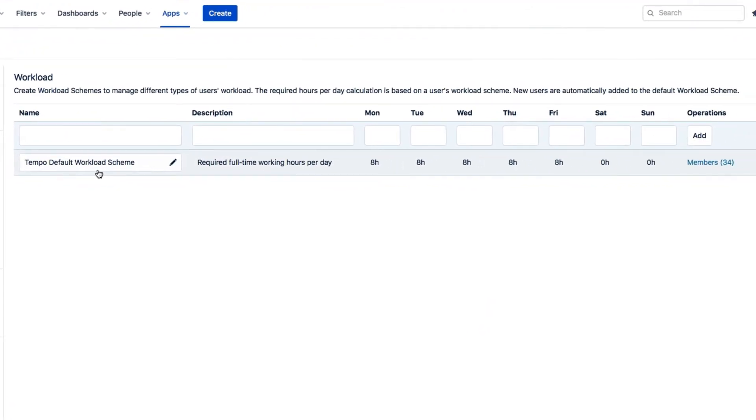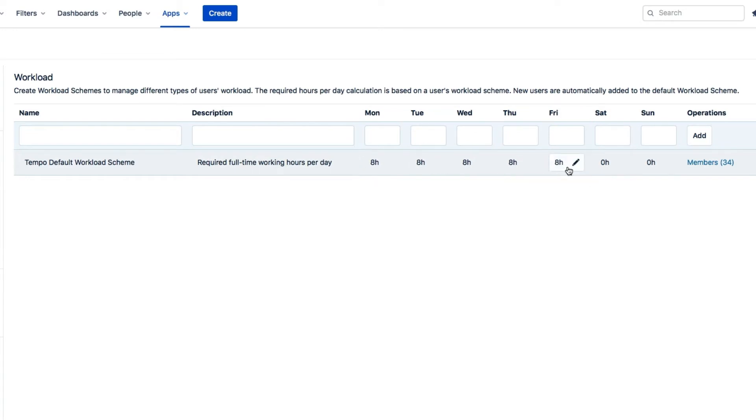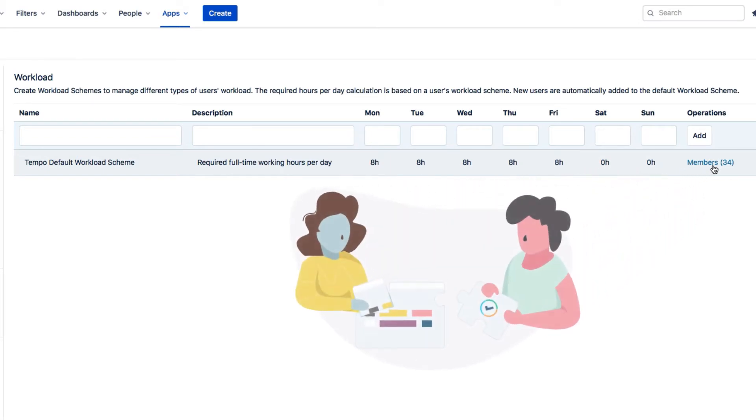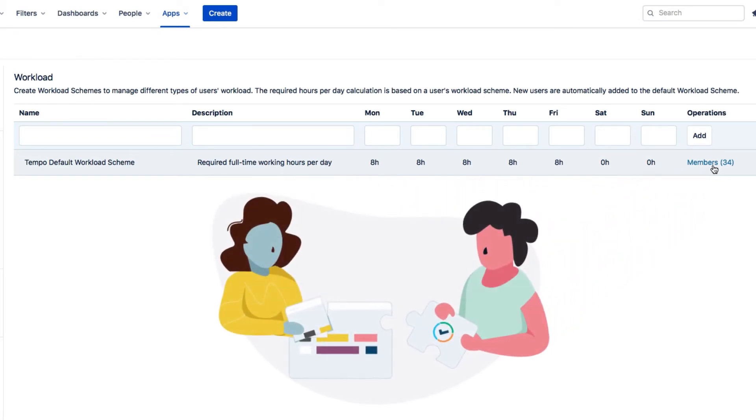The default Tempo workload scheme has 8 working hours each day from Monday to Friday, adding up to 40 hours per week. All employees are assigned to this scheme, including new users who are added to using Tempo. So, if this default scheme is good enough for your company, your work here is done.